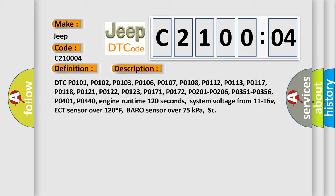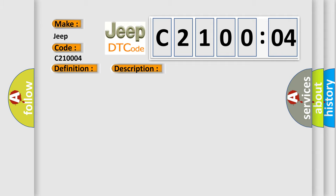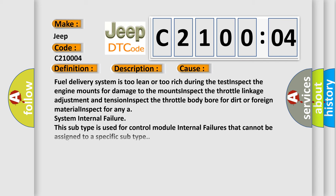Engine runtime 120 seconds, system voltage from 11 to 16 volts, ECT sensor over 120 degrees Fahrenheit, baro sensor over 75 kilopascals. This diagnostic error occurs most often in these cases.